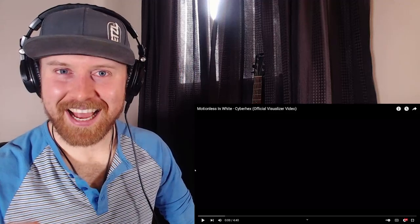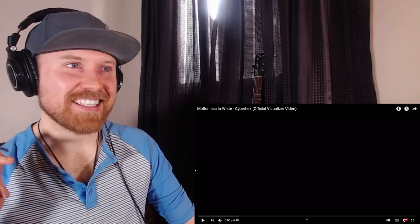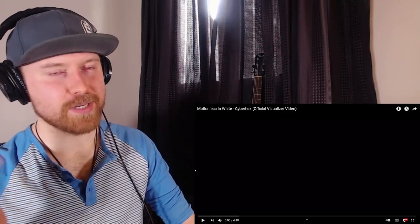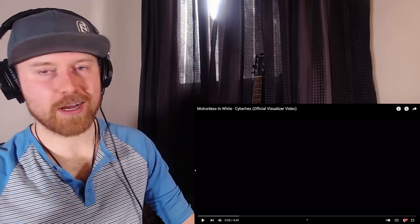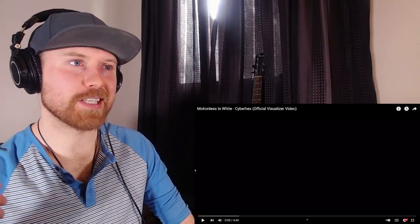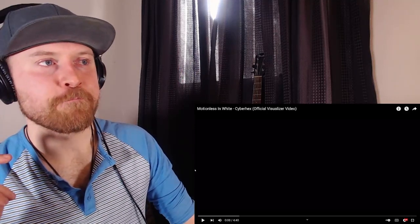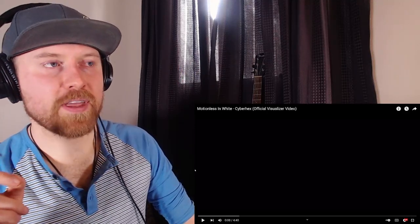Hopefully all of you guys are having a fantastic day because we're going to be returning to one of my favorite bands, Motionless and White, and this time it is Cyber Hex. This is a big shout out to Andre for letting me know about this song on the Discord.